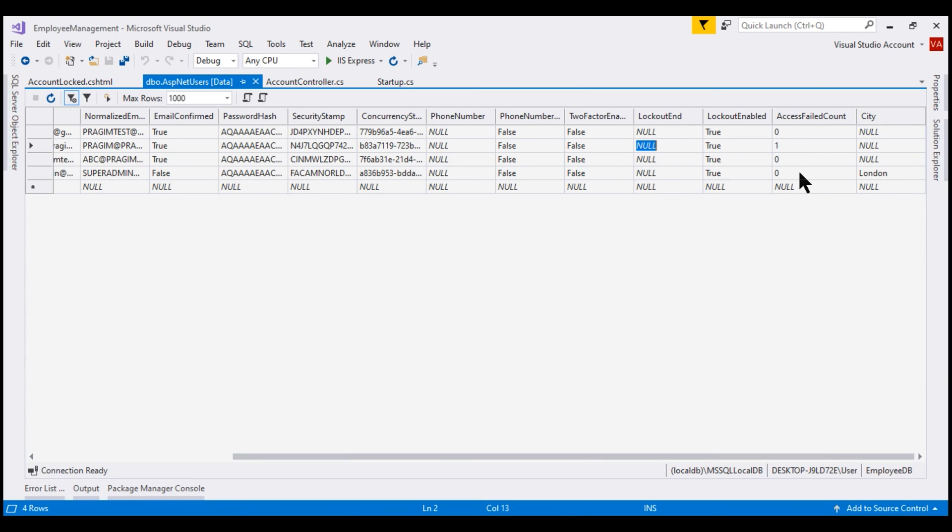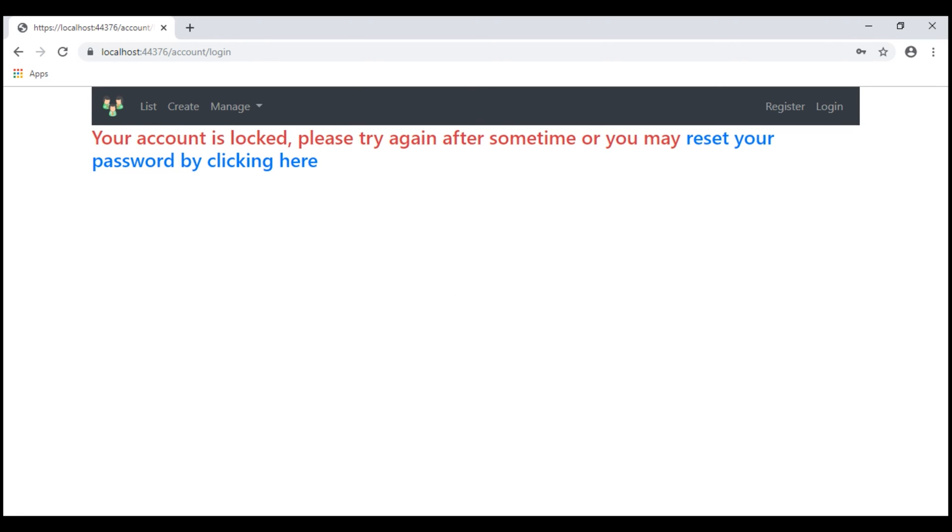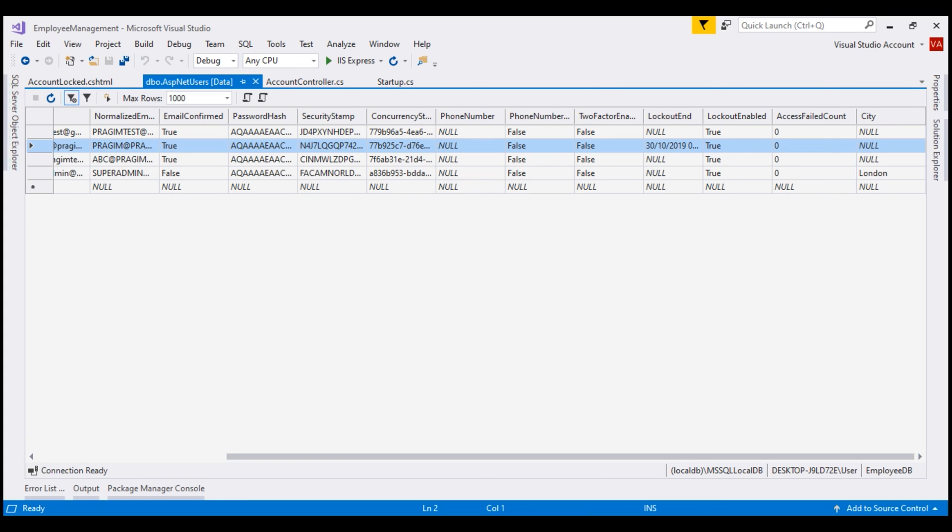When the count reaches 5, that's when the account will be locked and to indicate that, LockoutEnd column will be populated. So, let's try a few more times. There we go. The account is locked and we are redirected to account locked view and notice, LockoutEnd column now has a value.